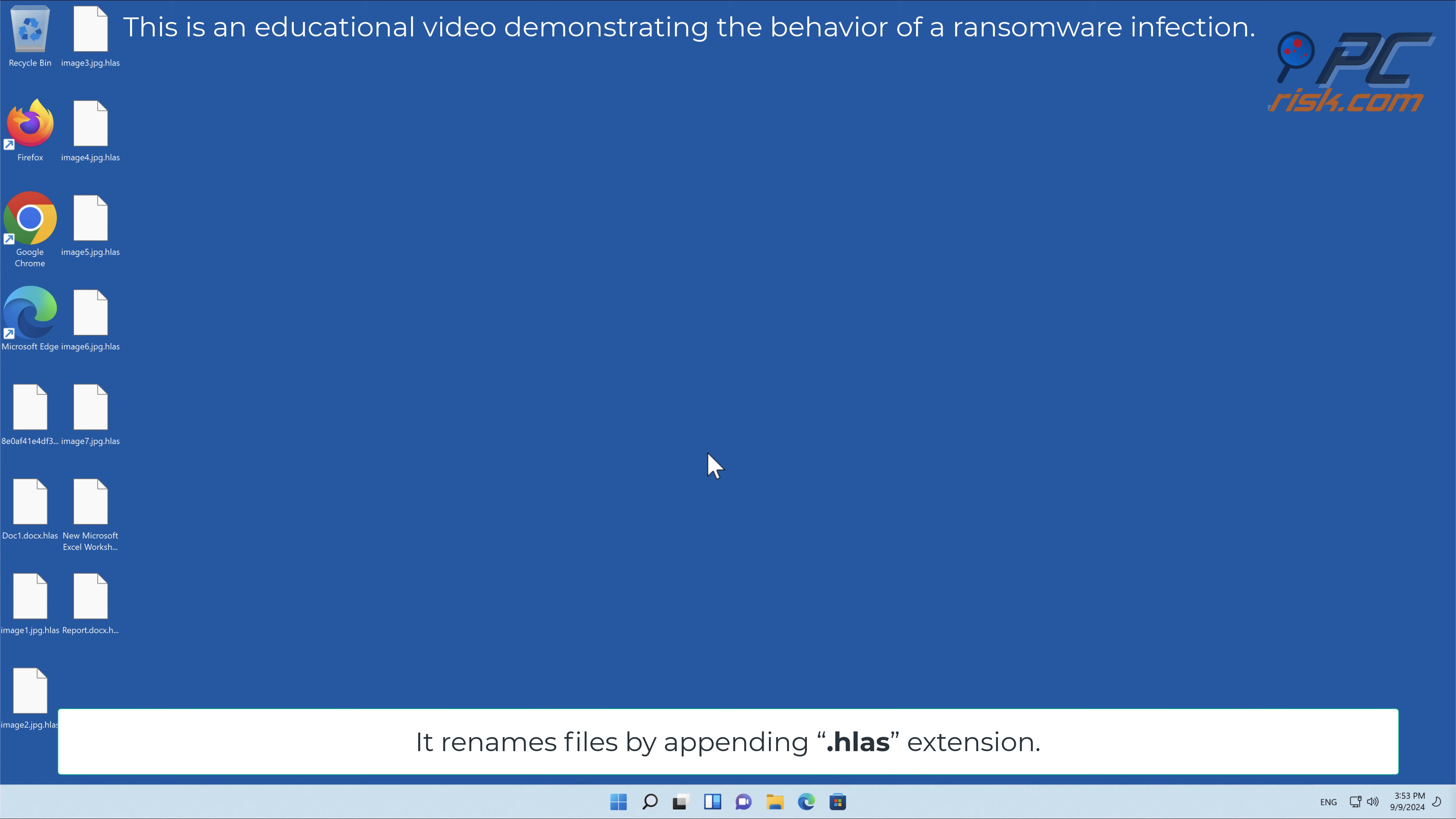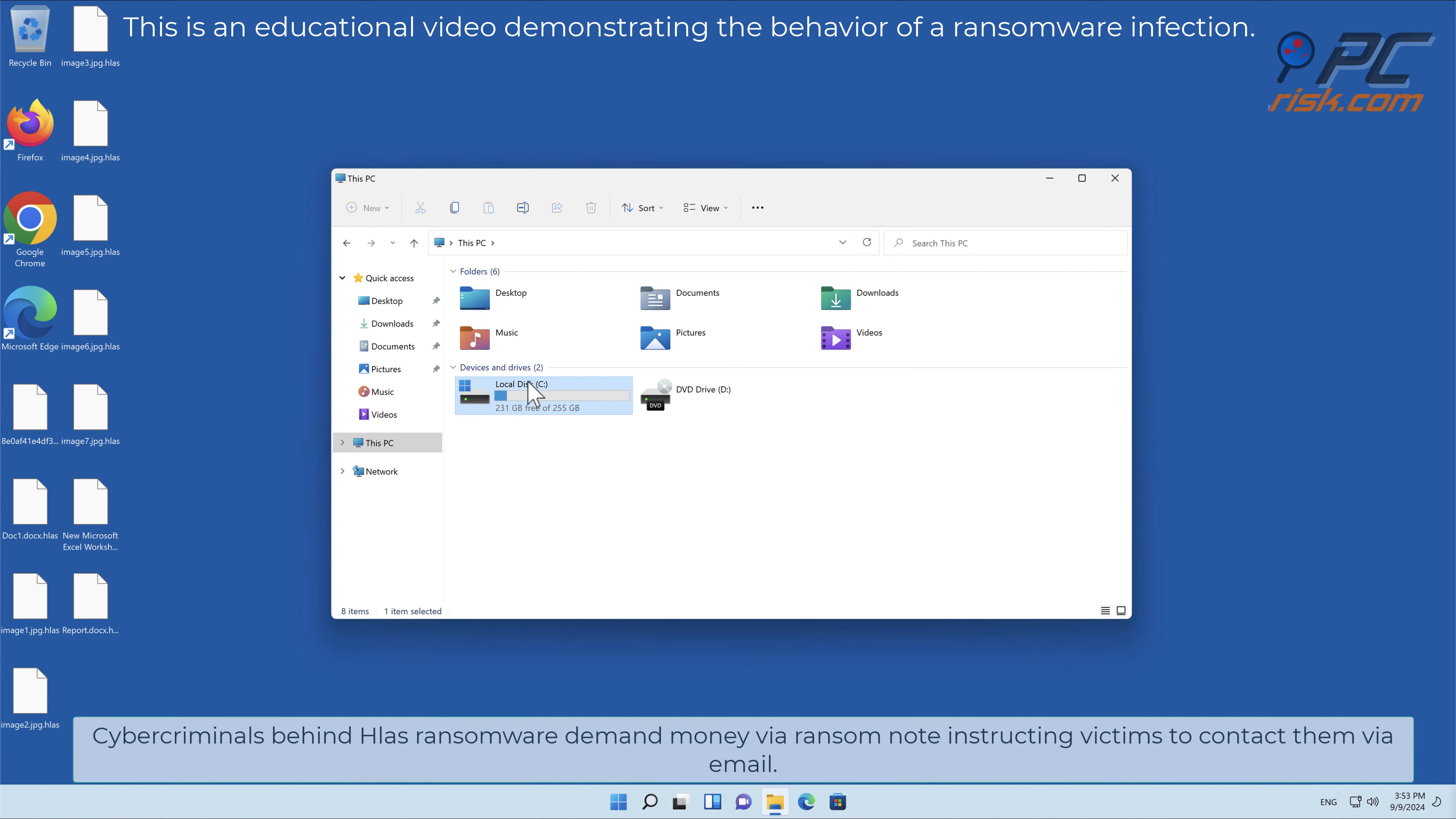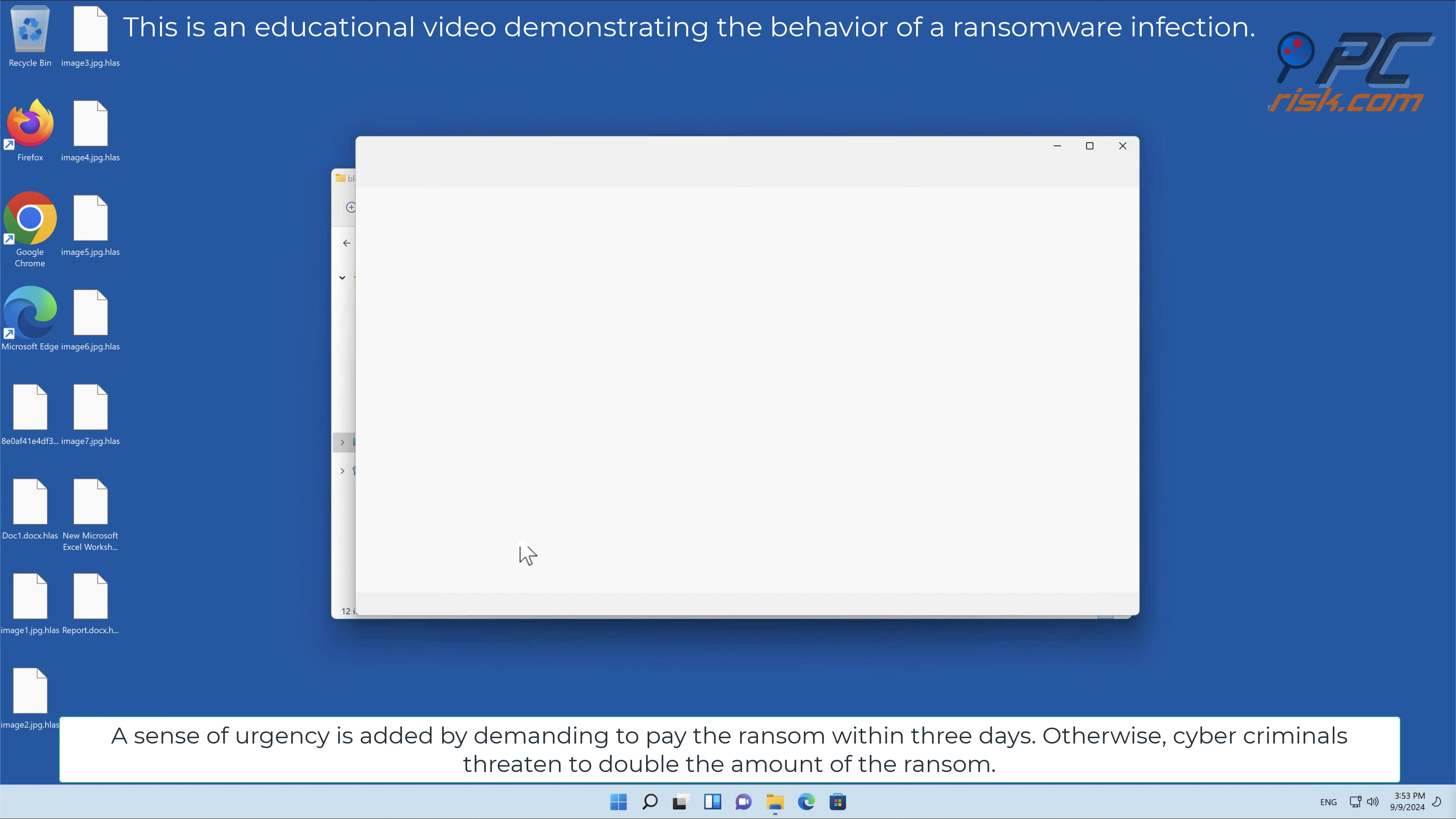It renames files by appending the .hlas extension. Cyber criminals behind Hlas ransomware demand money via ransom note, instructing victims to contact them via email. A sense of urgency is added by demanding to pay the ransom within three days.